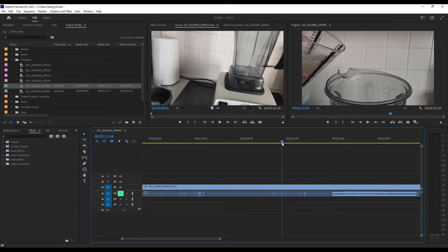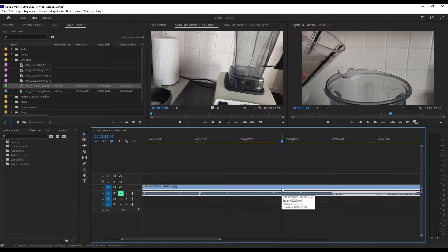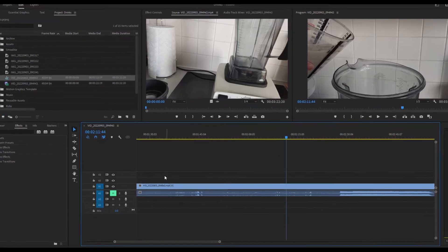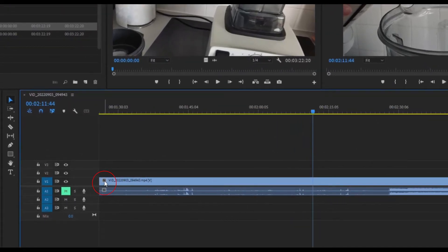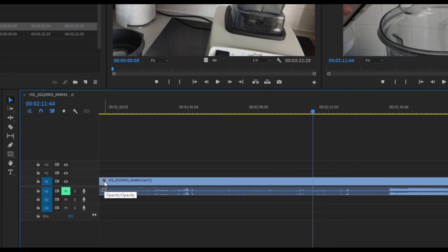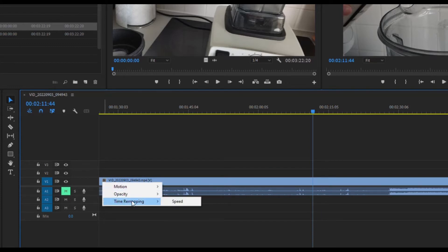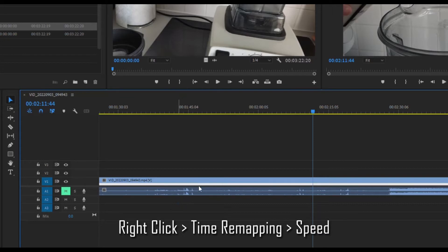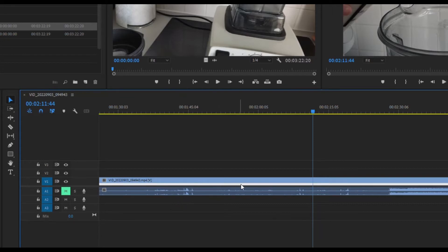To do that, we're going to use something called speed ramping. First, on your video, you've got this little icon over to the left where it says FX. Right click on that, go to time remapping and then speed. You'll see it's active because it's got this white line here.